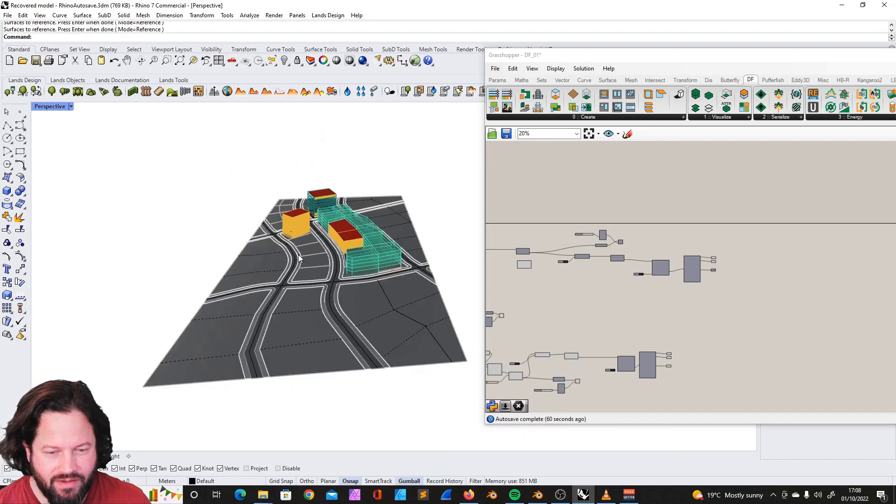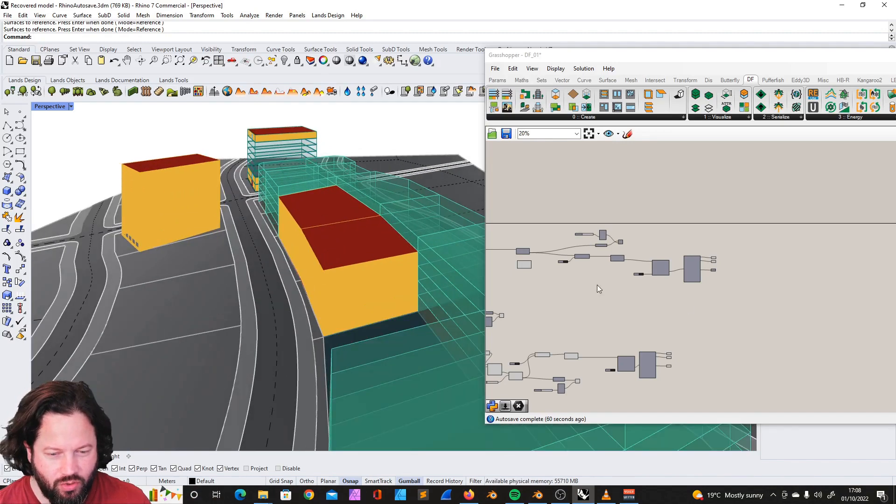Hey, hello and welcome back. This is Dragonfly Create video number three. We have a little bit to do in the Create section, and I also found a solution to the problem from the last video — and I found another problem, so it's a trade-off. Anyway, let's jump right in.